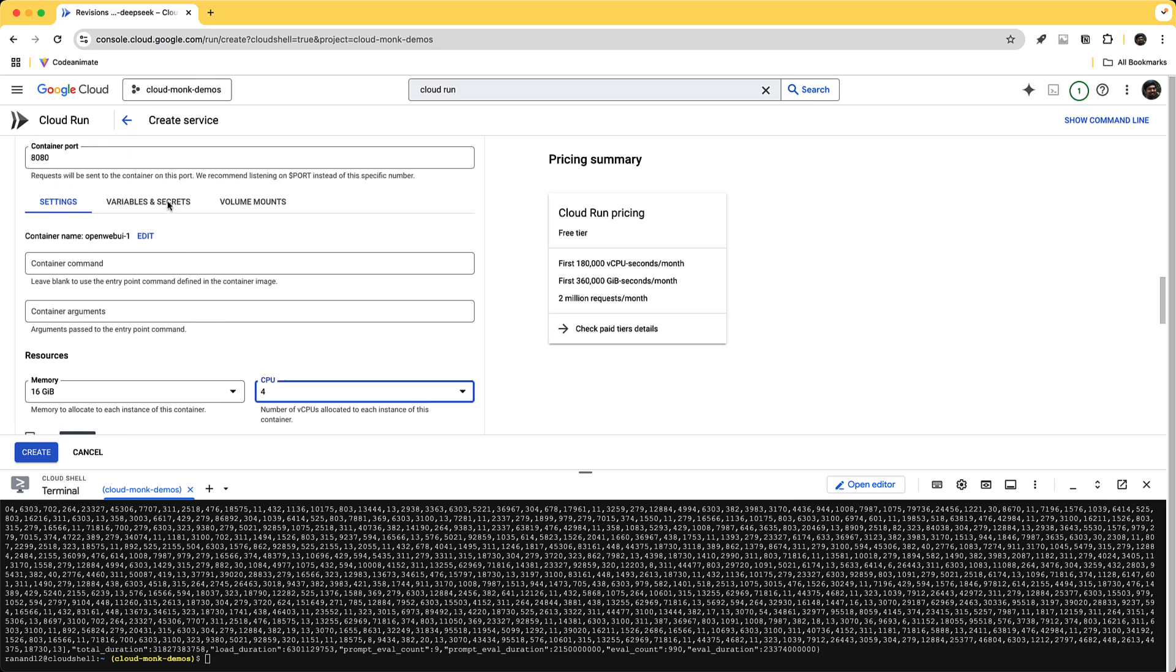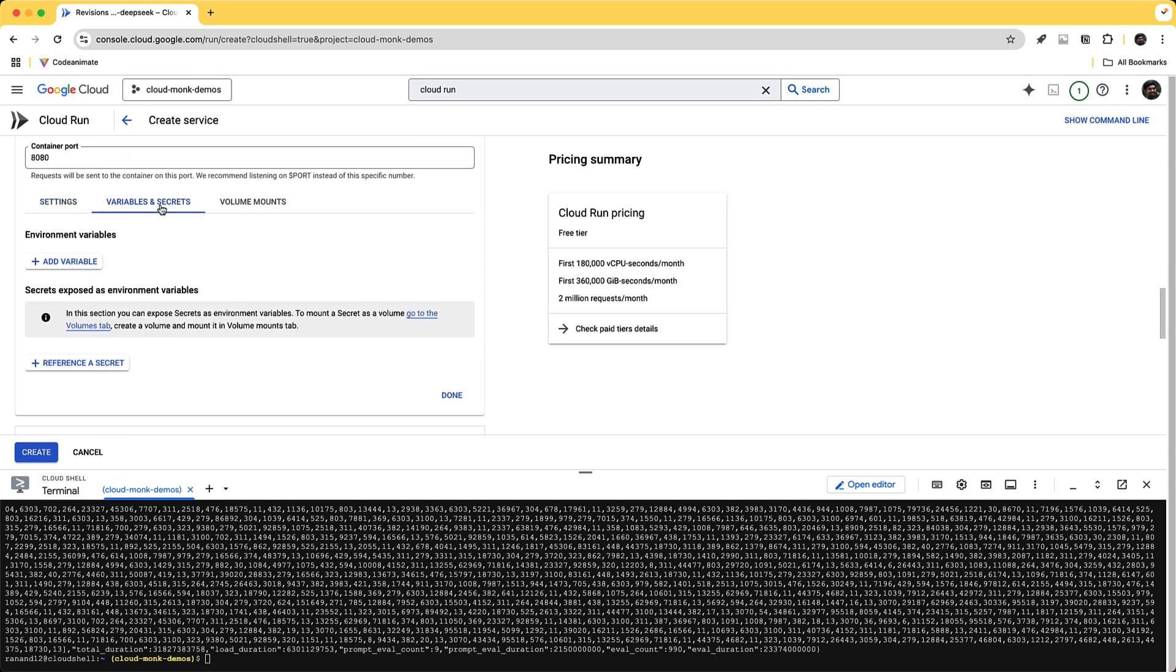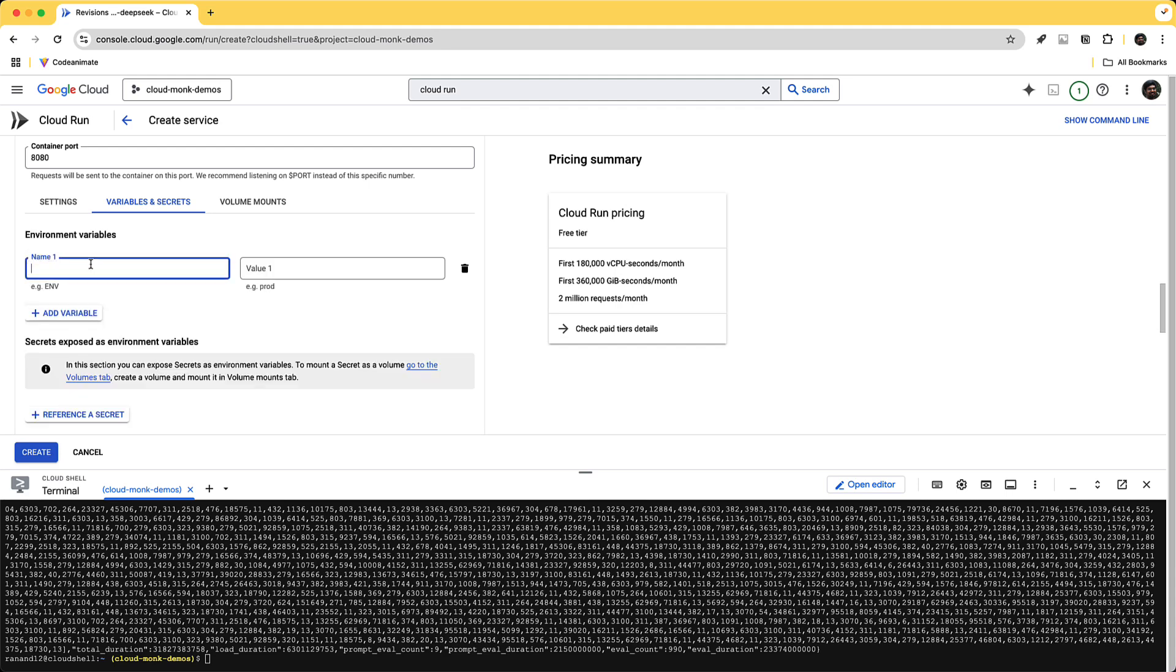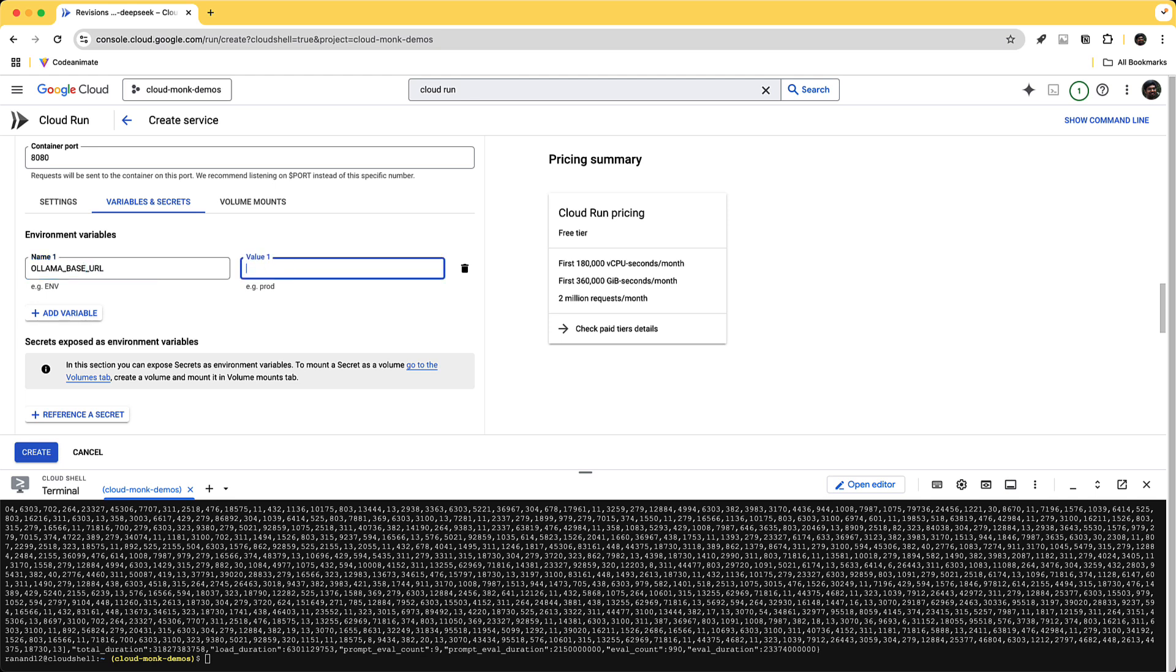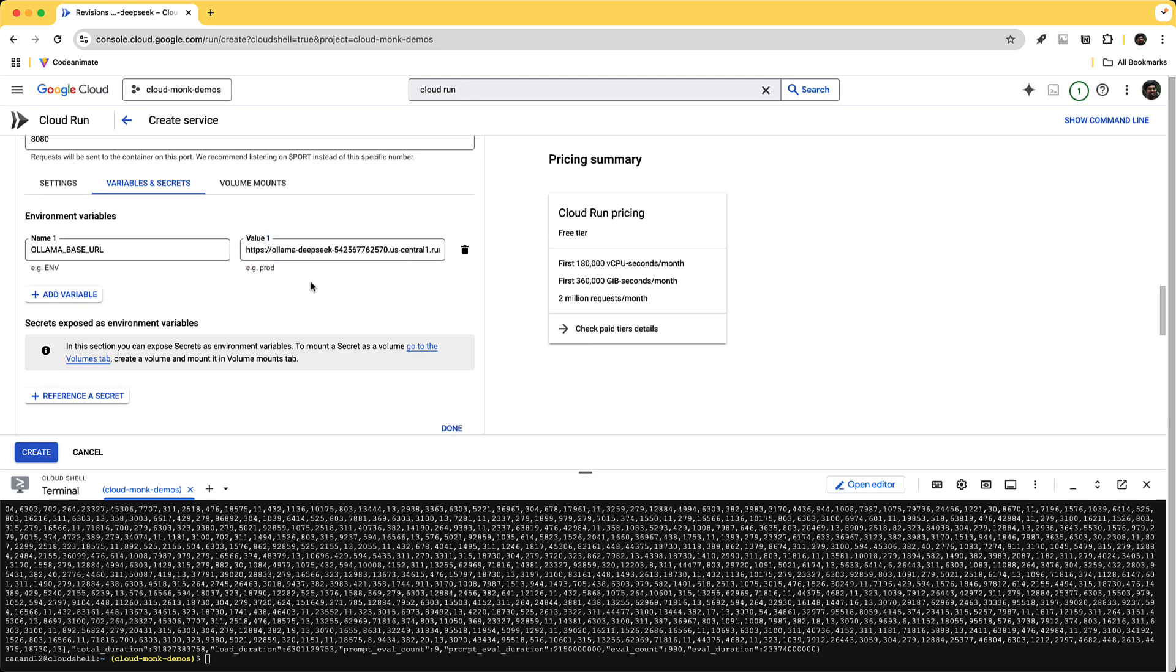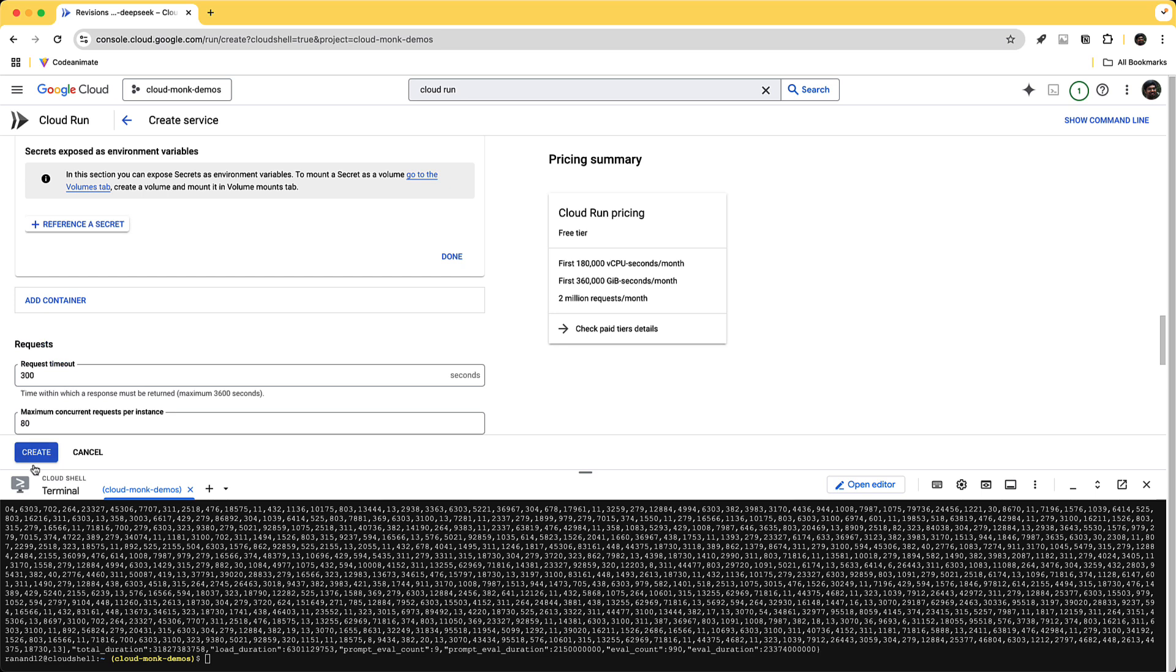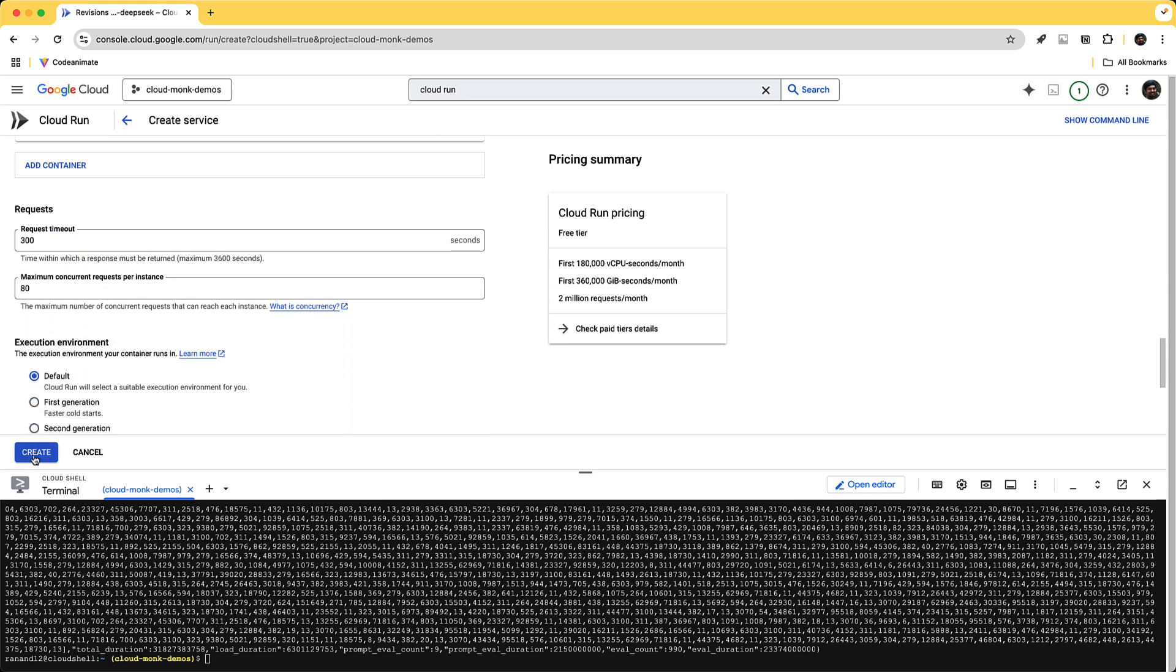The one additional thing that we need to do is let the open web UI know that this is the instance we are connecting our Ollama instance to. And in order to do that what we're going to do is we're going to look for this variable. We're going to add an environment variable called OLLAMA_BASE_URL and then type in paste the cloud run URL for the Ollama model. Once that's done you can go ahead and click create.